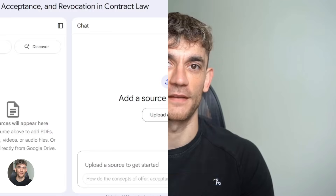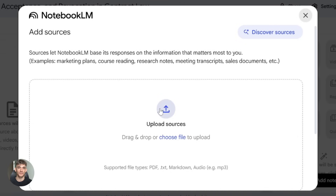Hey, if we haven't met already, I'm the digital avatar of Julian Goldie, CEO of SEO agency Goldie Agency. All right, let's start with Notebook LM.